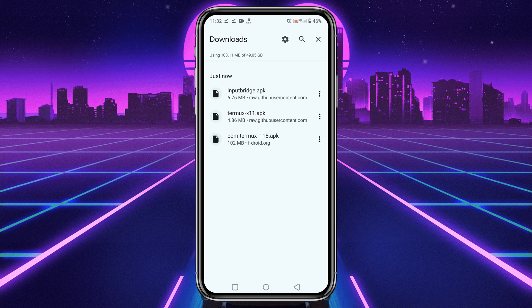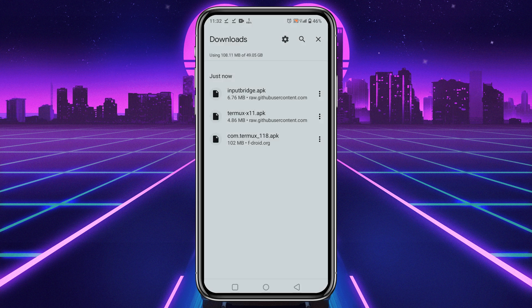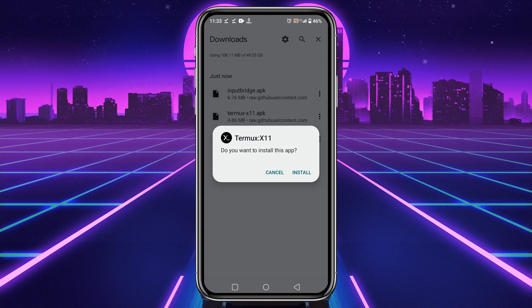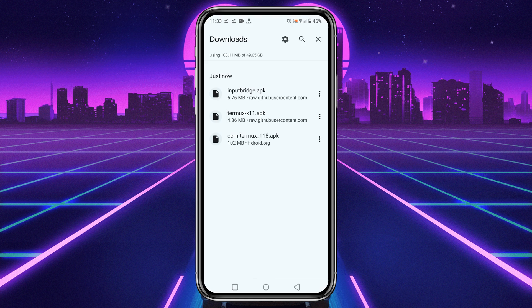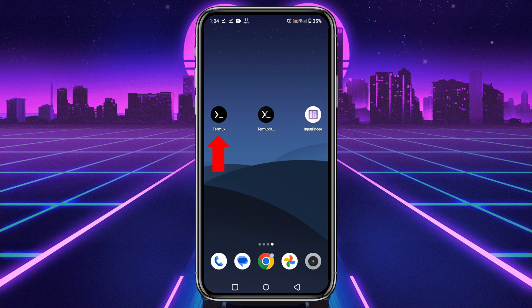Once you have downloaded the three apps, install them gradually. If you are installing any application for the first time, it may ask you for permission. Allow yourself to install an unknown application.